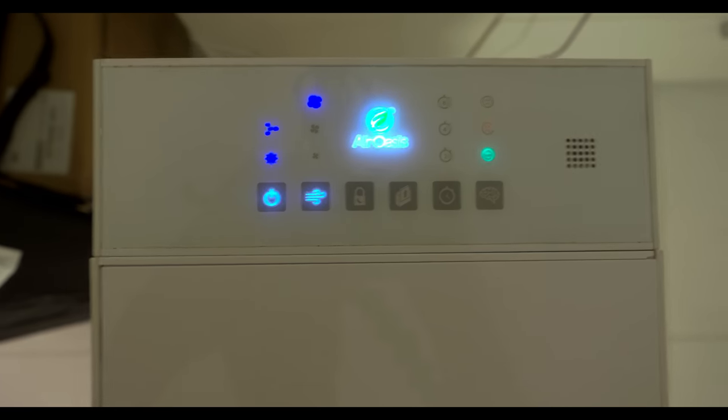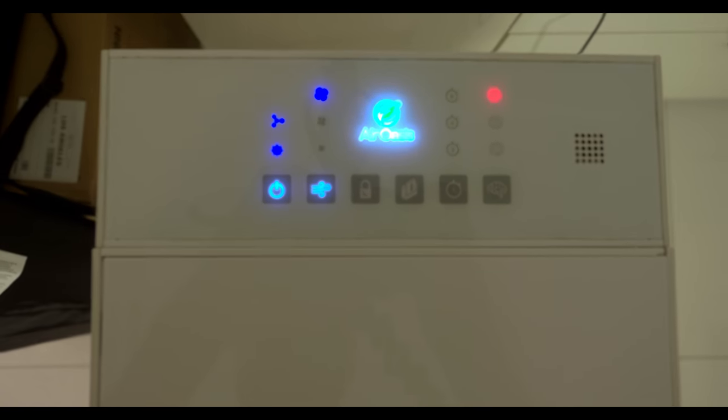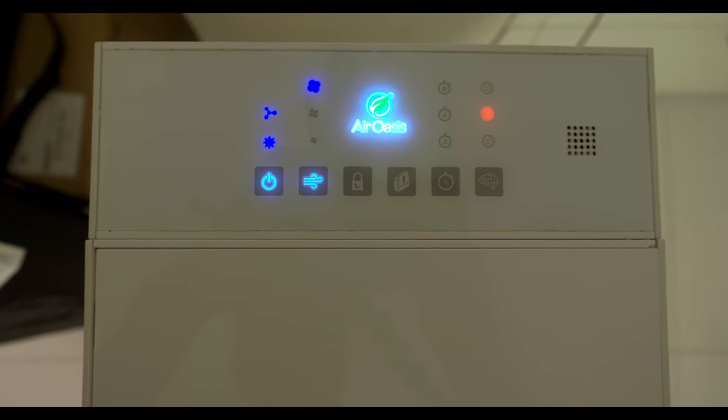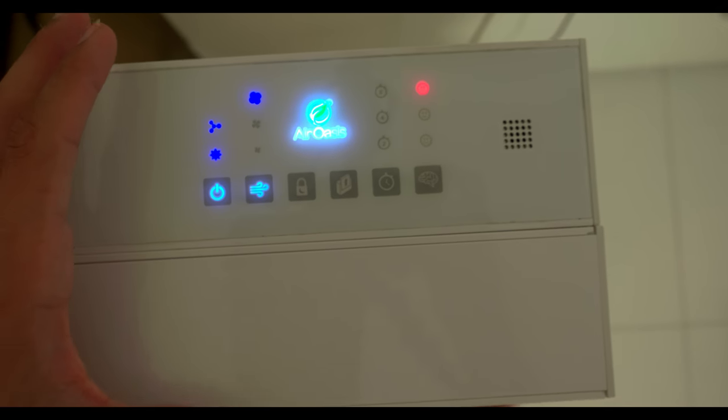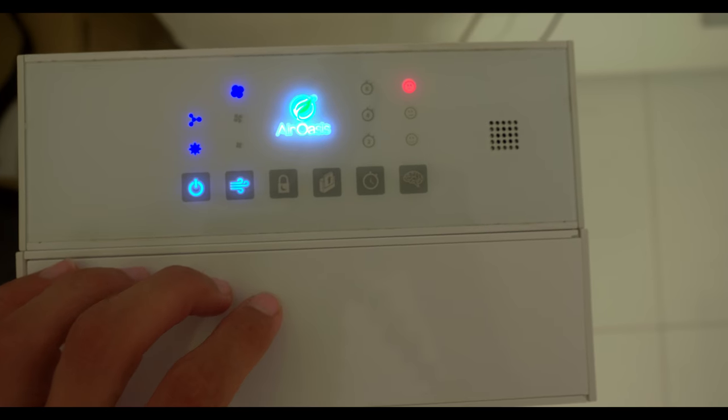It looks like right now it's analyzing the air. Let me get the focus on here. Right now I have it on max and I'm going to keep it on max.